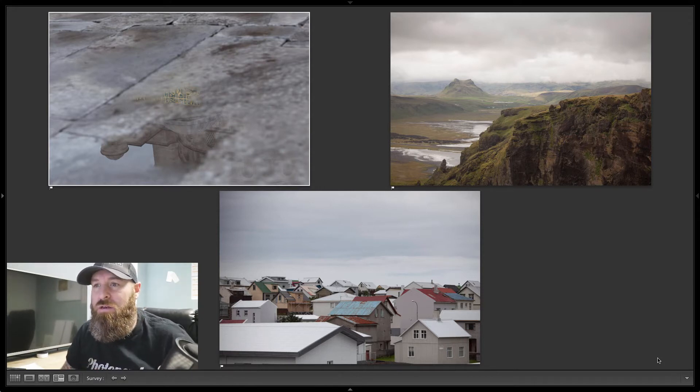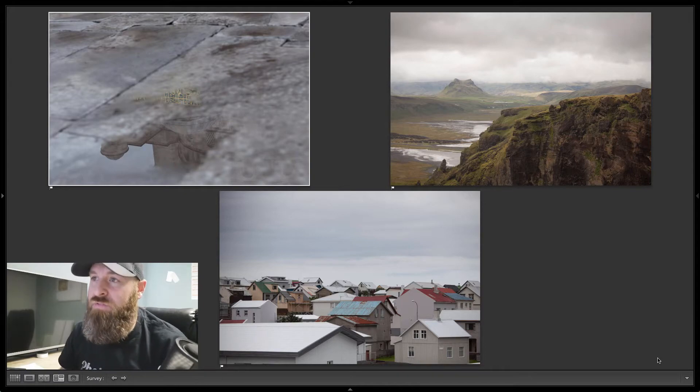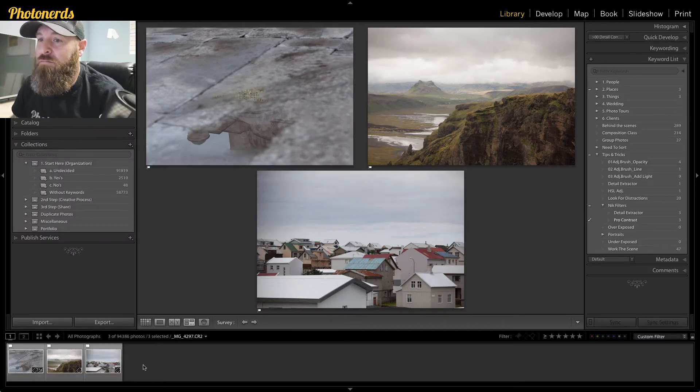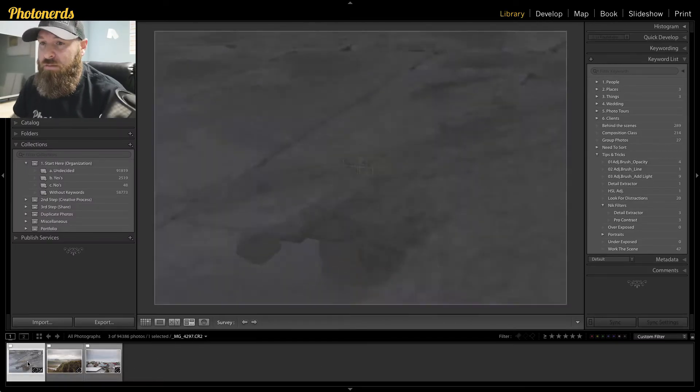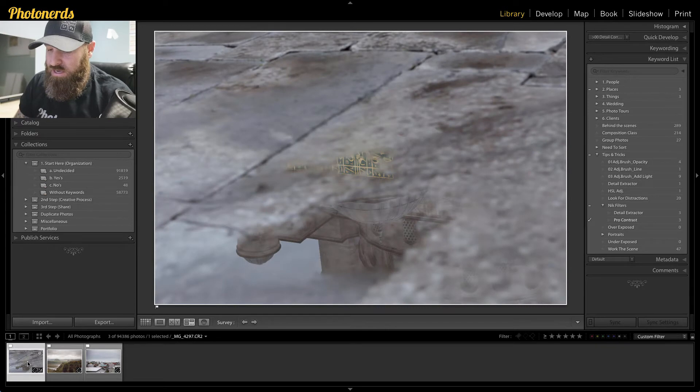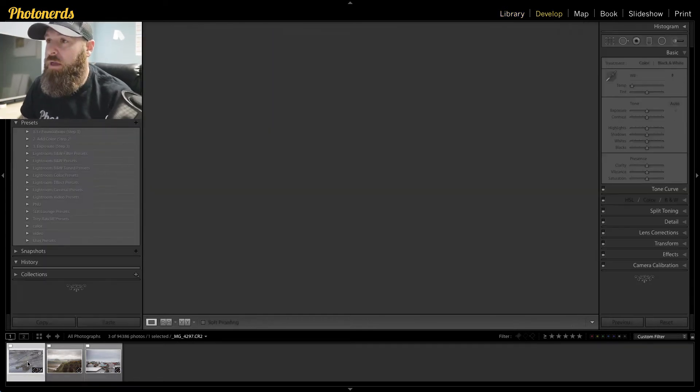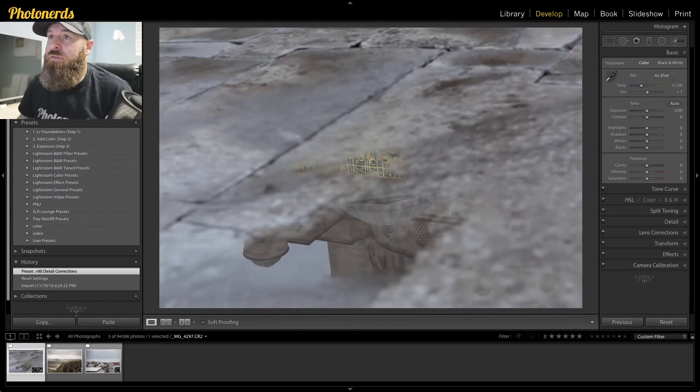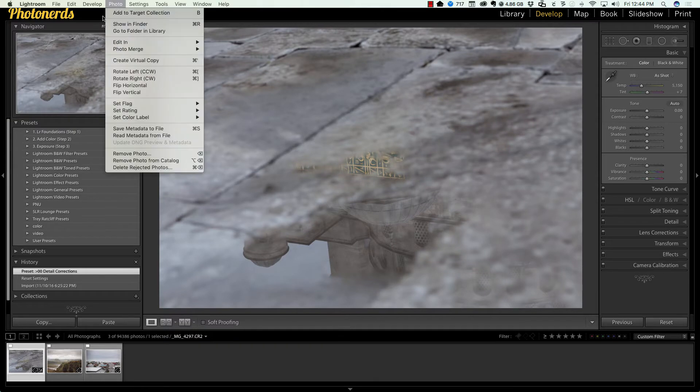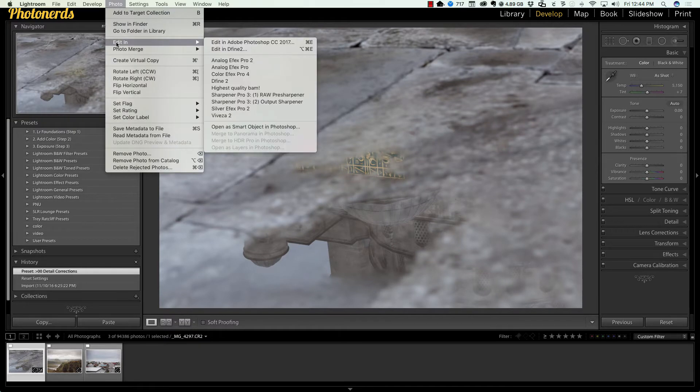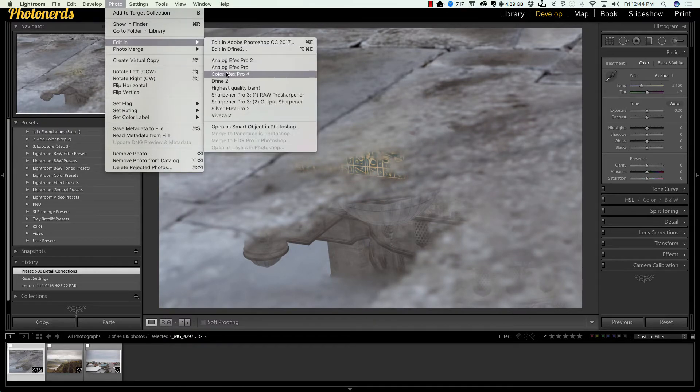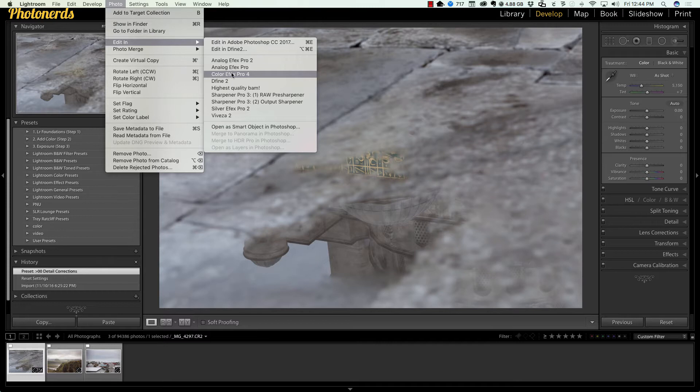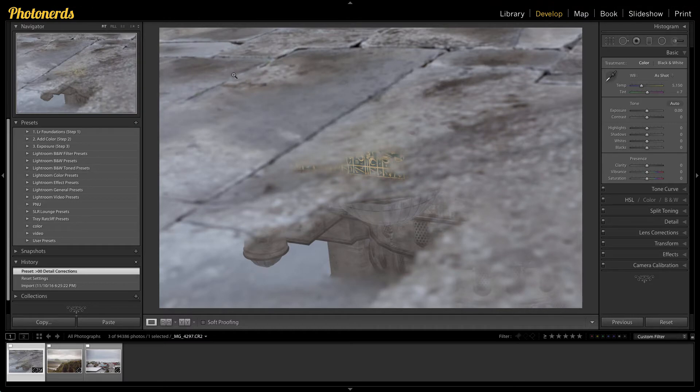Let's jump into Lightroom and give this a shot. I'm going to grab the first image and take it into the develop module. From here we'll go up to Photo, Edit In, and go to Color Effects. Now this is the trick—pro contrast isn't its own plugin, it's a filter within one of these other filters, so you just need to know where to find it. It's in the Color Effects Pro 4 section, so we're going to click on that.